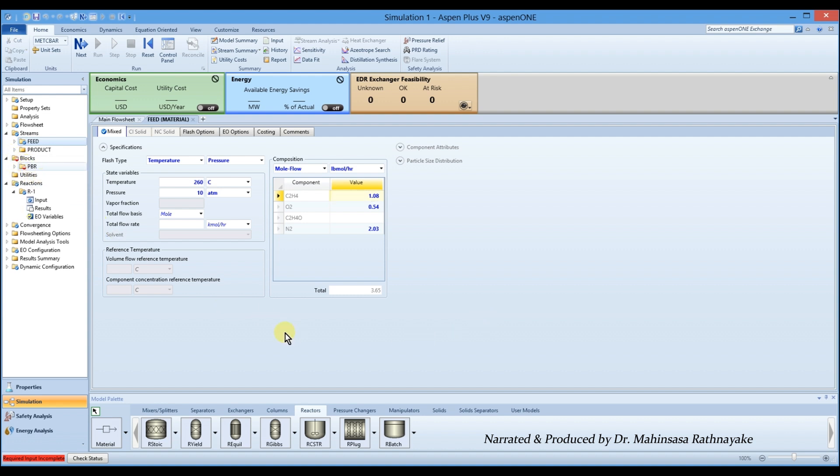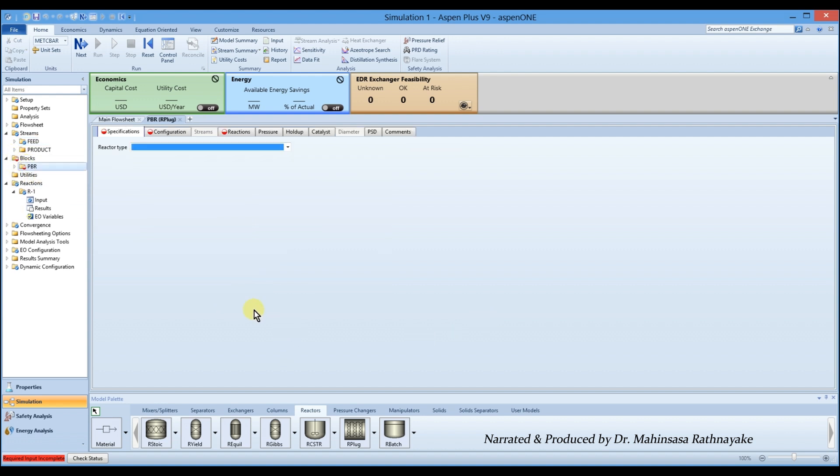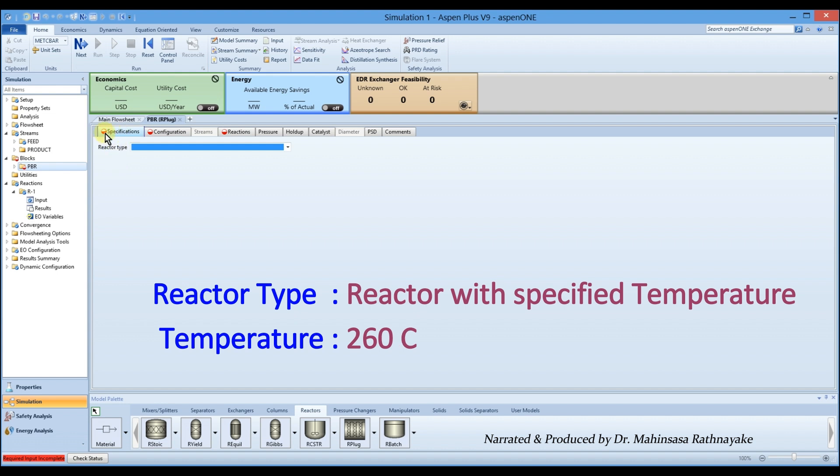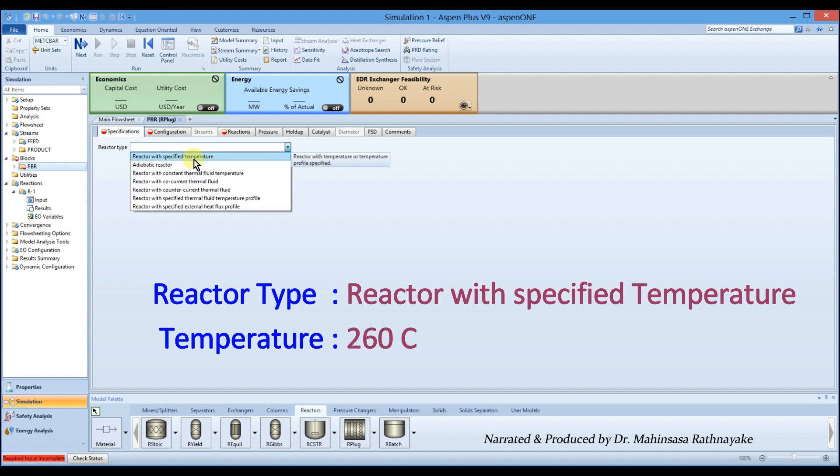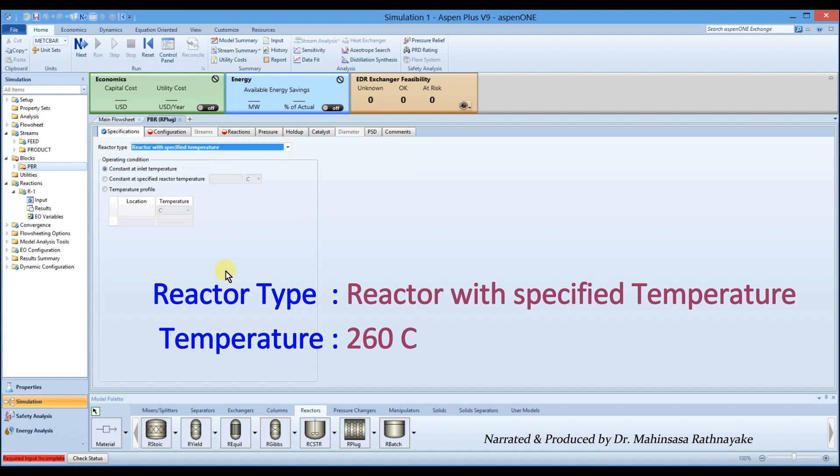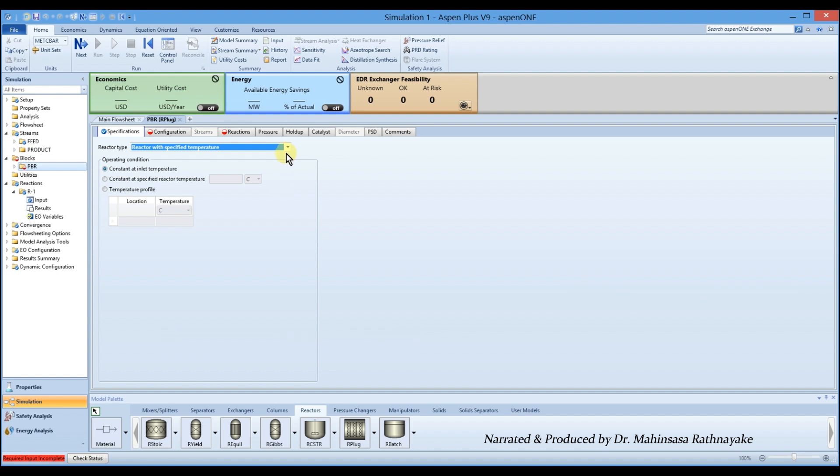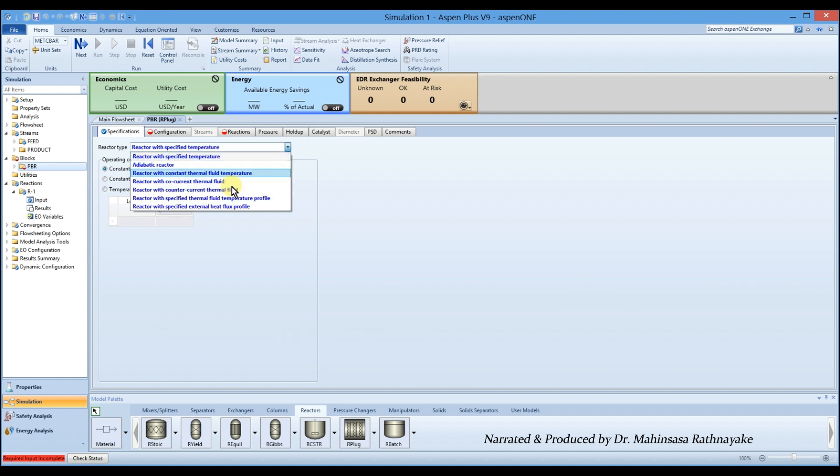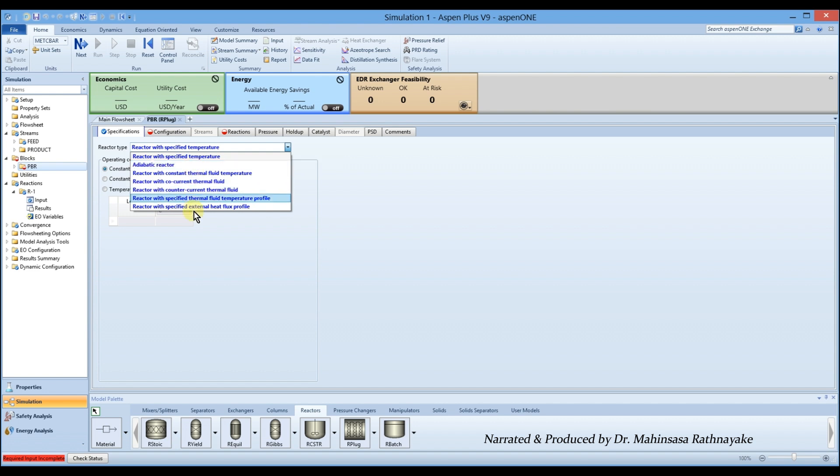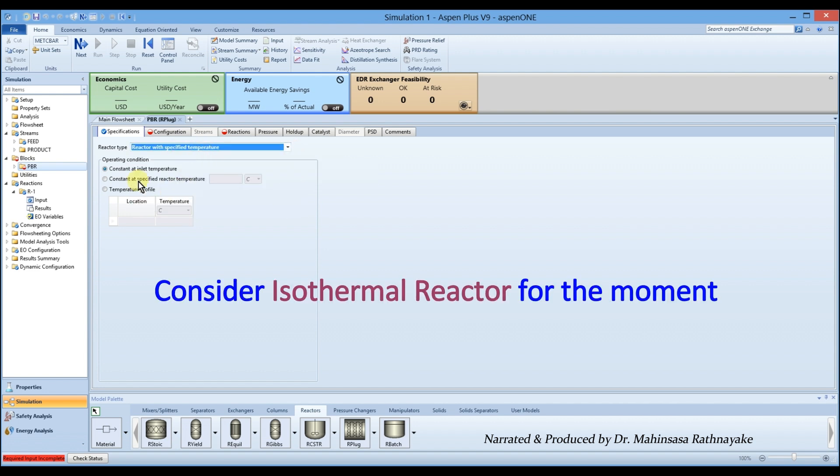In the specification field, select reactor with specified temperature and enter a temperature of 260 degrees Celsius. Note that Aspen Plus also provides more options to model non-isothermal tubular reactors. But let's consider this reactor operates in isothermal conditions at this level.